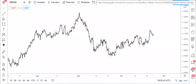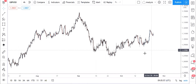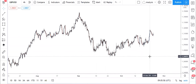Welcome guys, my name is Bruce Lewis. Today I'm here to give you yet another video analysis. Today I'll be looking at GBP/USD and GBP/JPY.